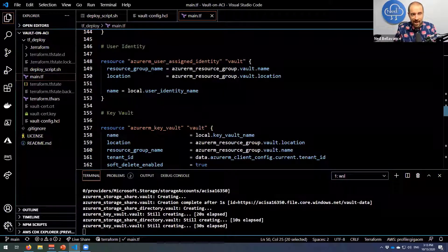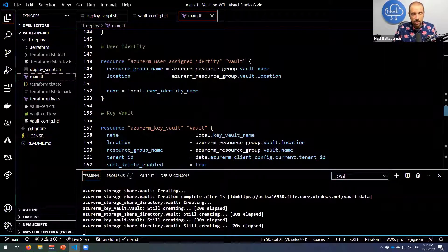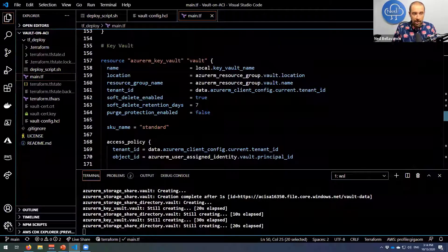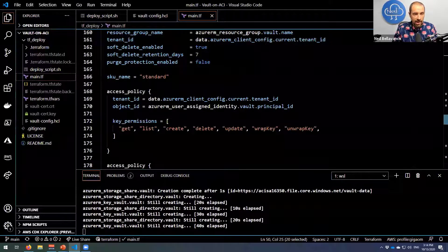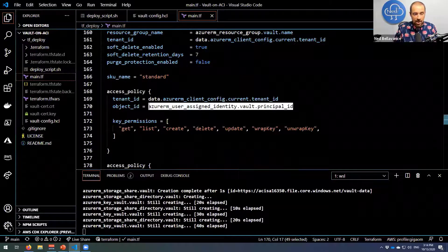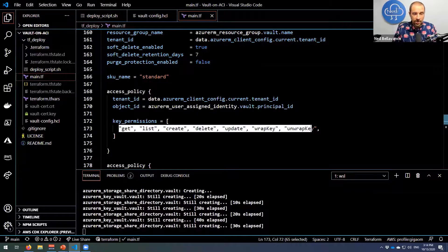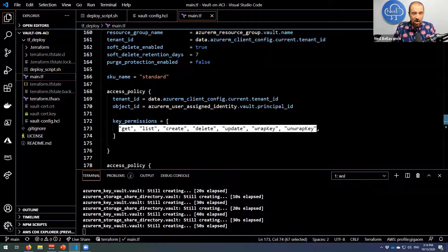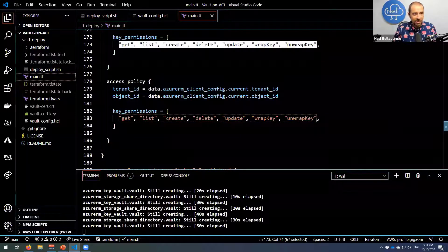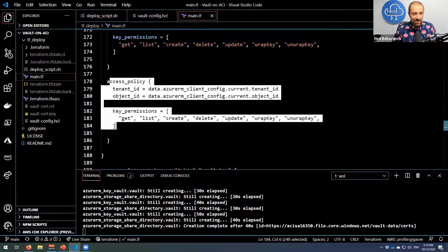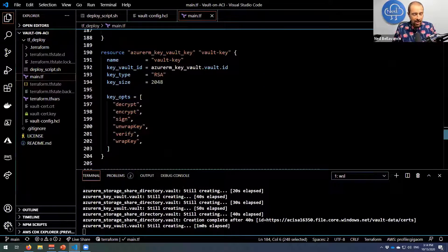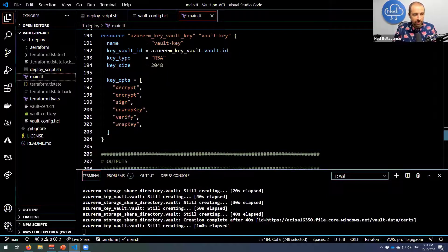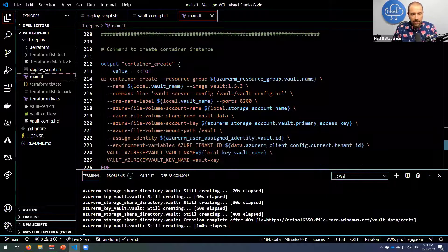And then scrolling down a little bit more, we get into the user identity that I have to create to grant access to Key Vault. Then I'm going to create my Key Vault, and under access policy I'm going to reference that user identity that I just created, and I'm going to give it the key permissions that the Vault documentation says is necessary to do the auto-unseal. And then I also actually have to give myself access, otherwise I wouldn't be able to add a key, which is what I do in the next section—just add a key to Key Vault that will be used for the auto-unseal.